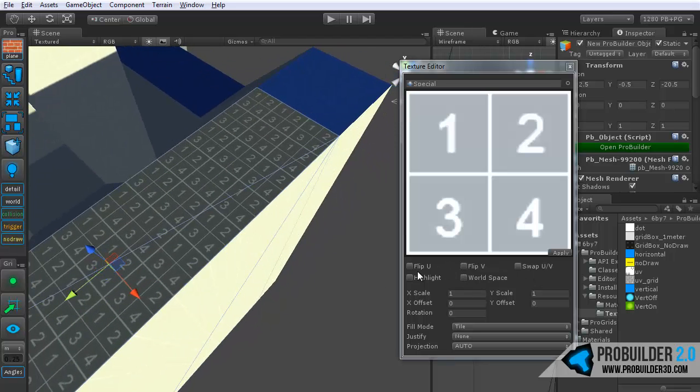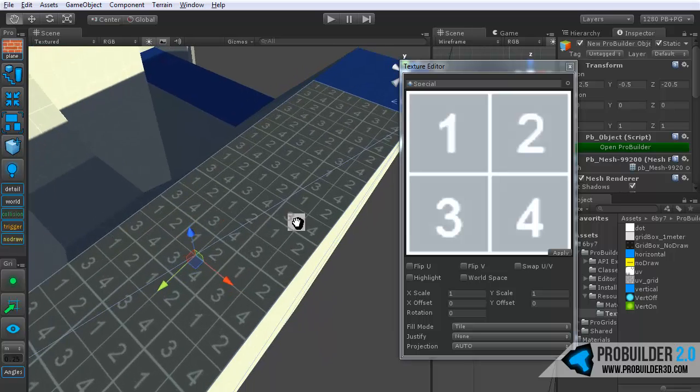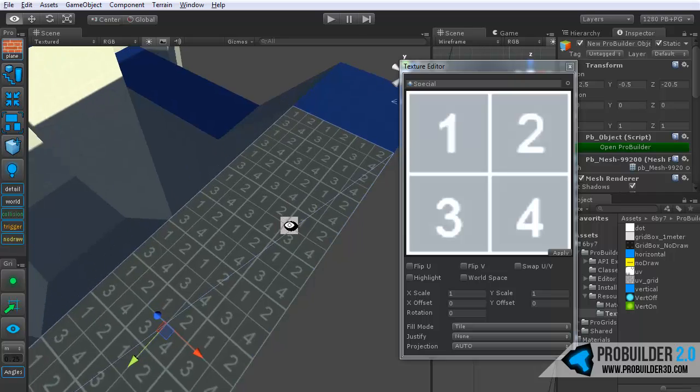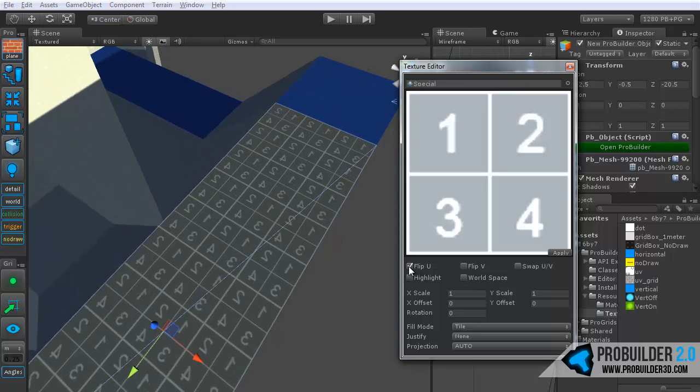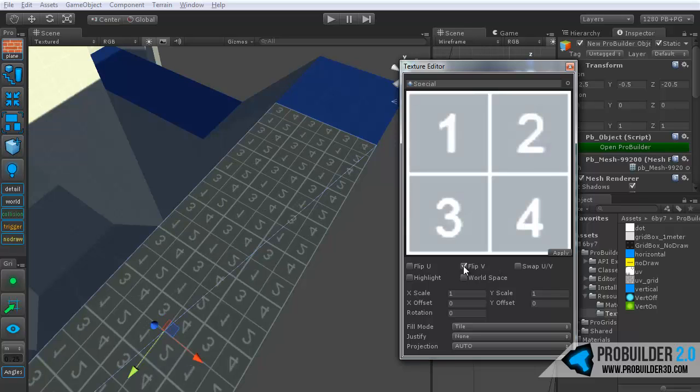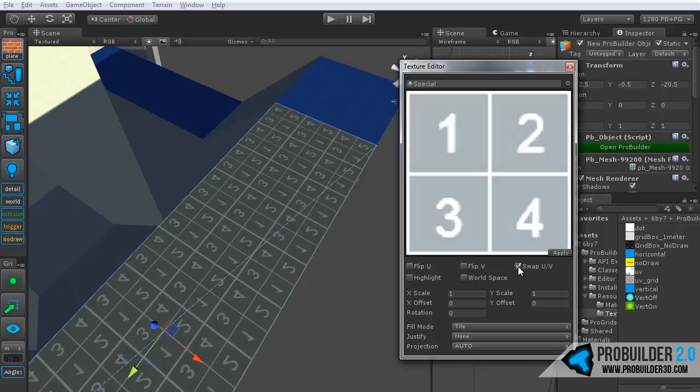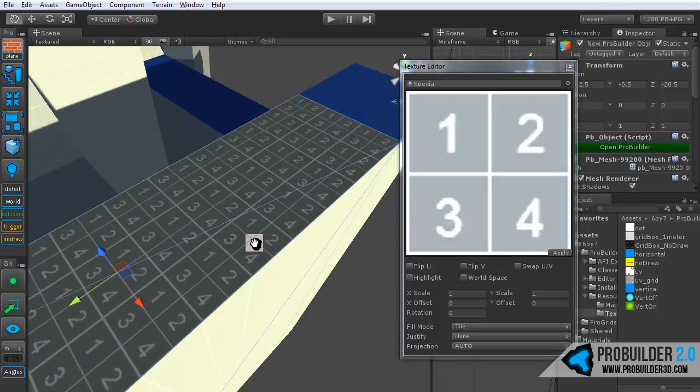Now, the first couple of options up here are probably not going to be used all that often, but in certain cases they're just absolutely crucial to have, so we added them in there. You have the flip UV, sorry, the flip U, and then the flip V, which is vertical and horizontal coordinates, then the swap UV, the highlight of course, and then the world space toggle.